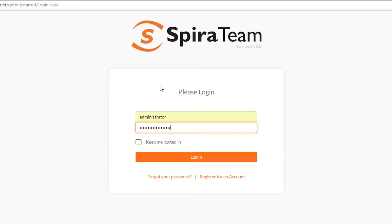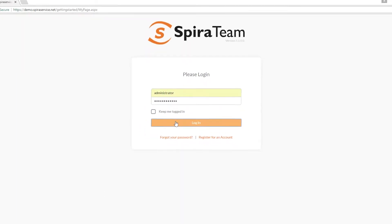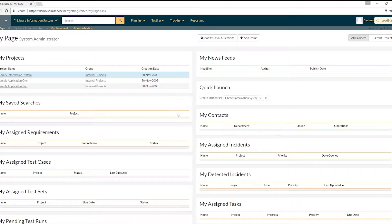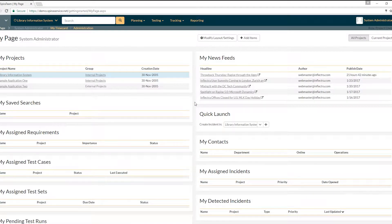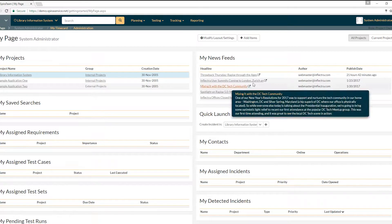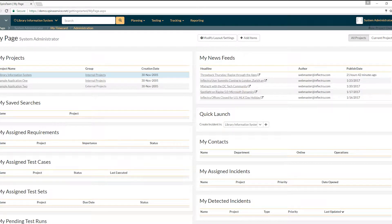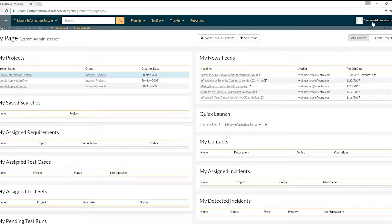I'm putting in my username administrator and the password. The password is please change as the default for new users, which is an awesome password. It does tell you exactly what to do first and that is to please change it. So we're going to do just that first of all.